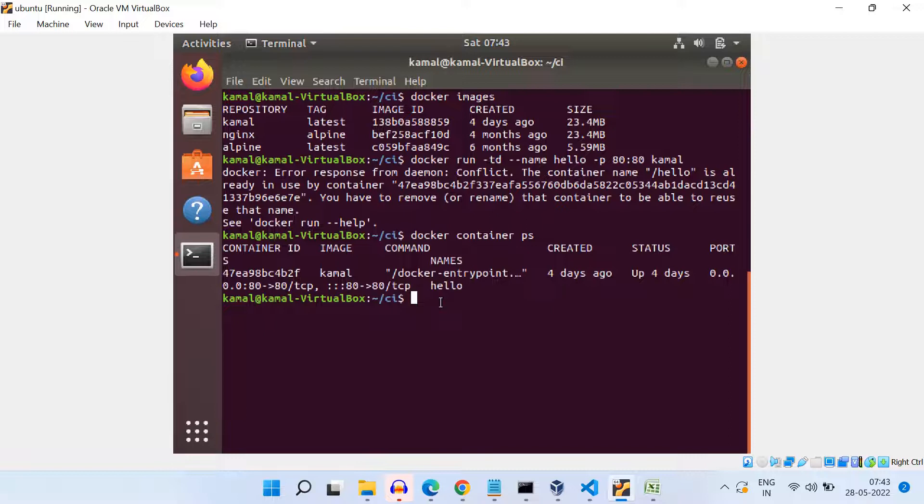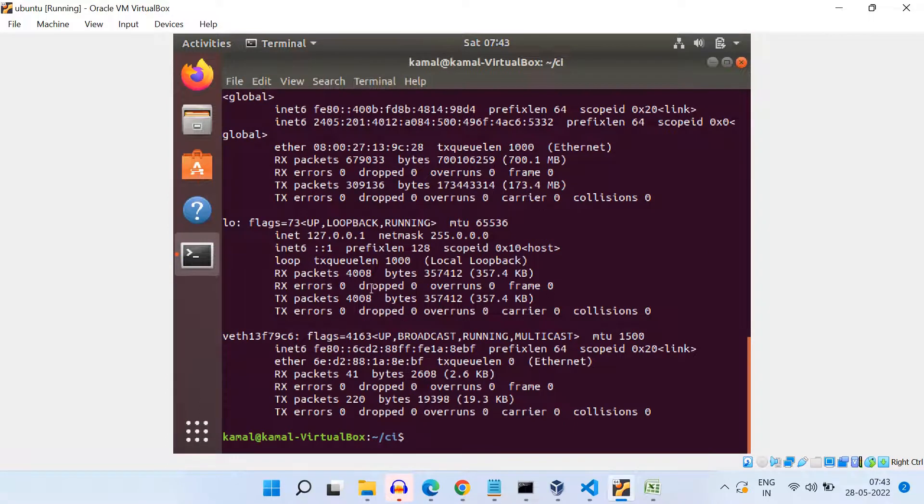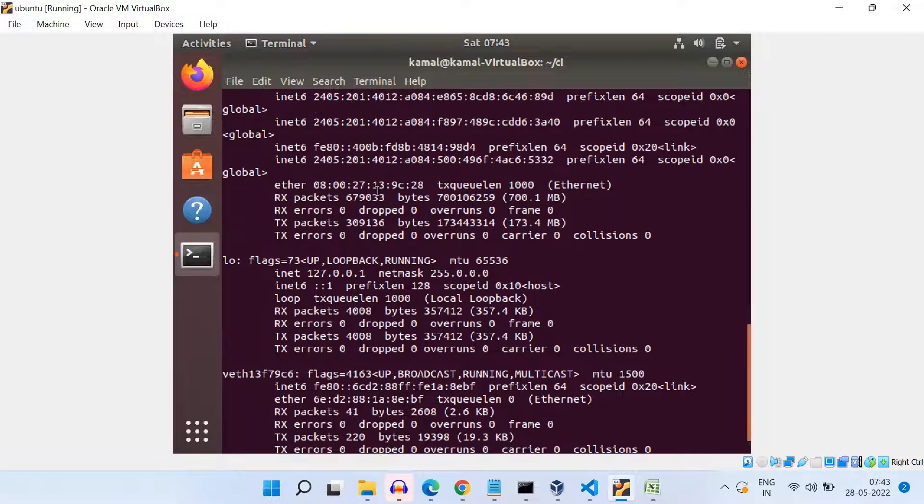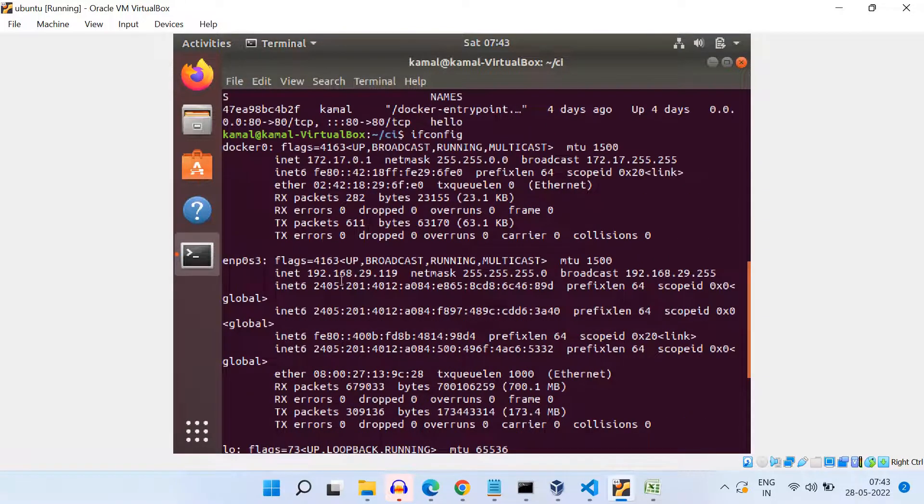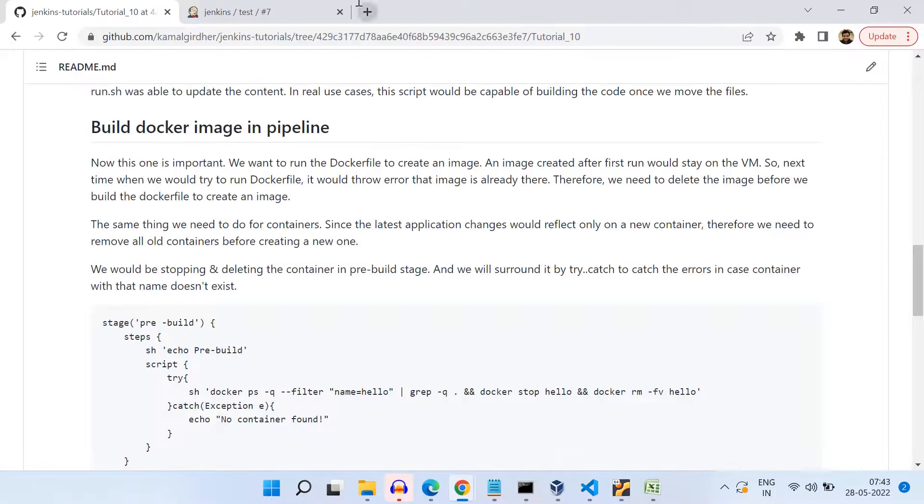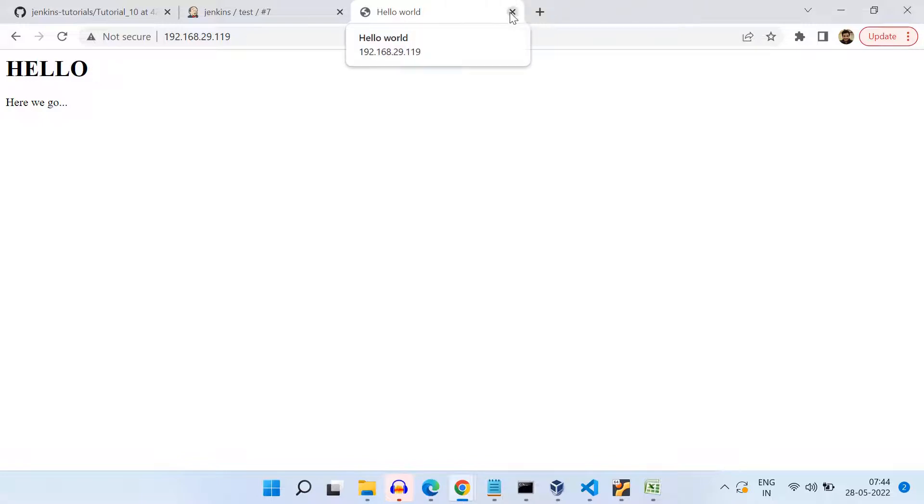So I have intentionally done this step because I want to tell you that the same thing will happen through pipeline also. And all the times you need to delete your container and delete your image also if you are building that image all the time through pipeline. Now, once we delete this container and we create a fresh container, what we need to do is we would be needing the IP address of this host machine.